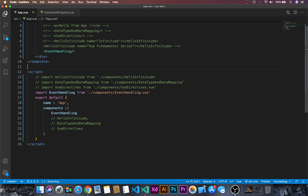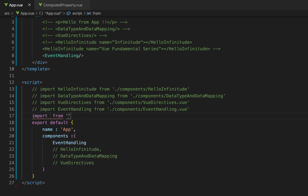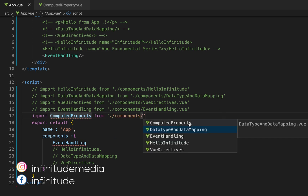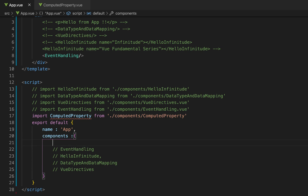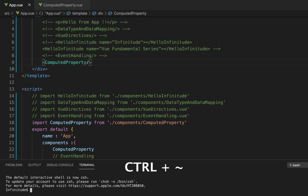I'll just collapse this, and then first we have to import. Let's import and then we will use the computed property from the components folder — that is the computed property component. I'll copy this, paste it over here, and let's use the component name as a custom tag.